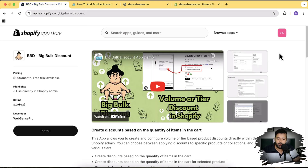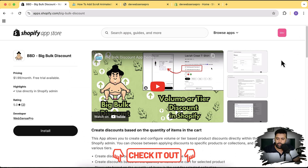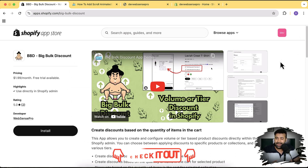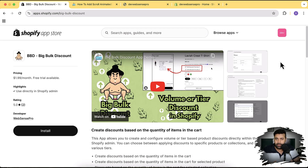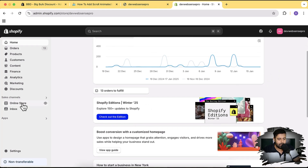Before we proceed, I'd like to introduce our app, Big Bulk Discount. It's an app where you can add volume discounts very easily — it will automatically give bulk discount, volume discount, or tier discount to your customers, increasing sales. The link is in the description and a free trial is available. Try it out and use it if it helps you get more sales.